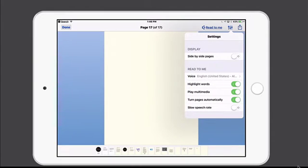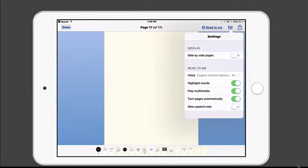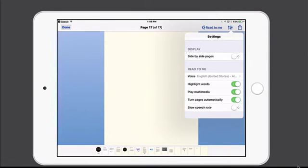This is also where you can enable and disable the highlighting — it does word by word highlighting. You can also disable the ability to play the multimedia automatically. Here we see the automatic page turns, and then you can also slow down the speech rate. This can be helpful to anybody who needs the speech to be a little bit slower to aid with processing.